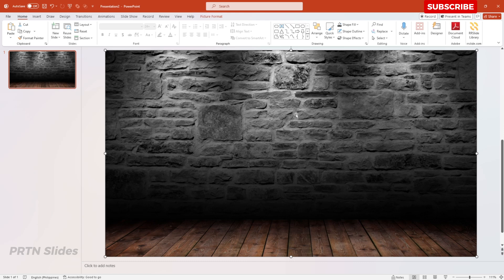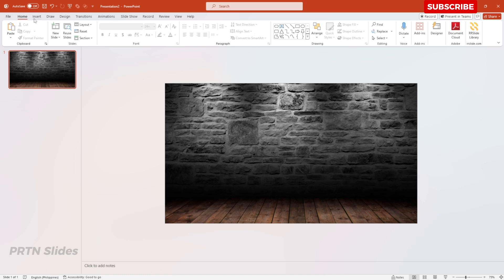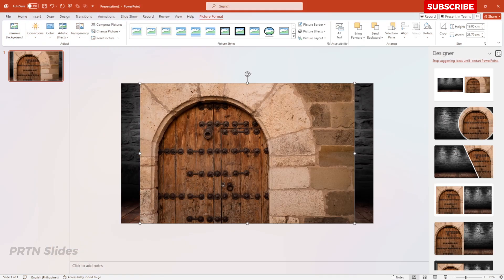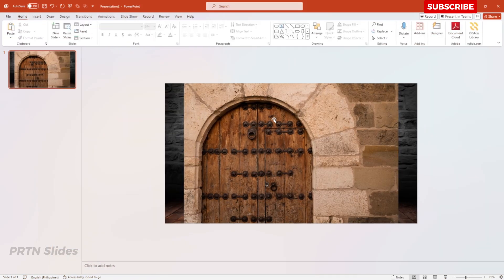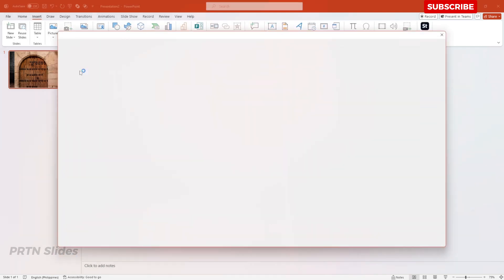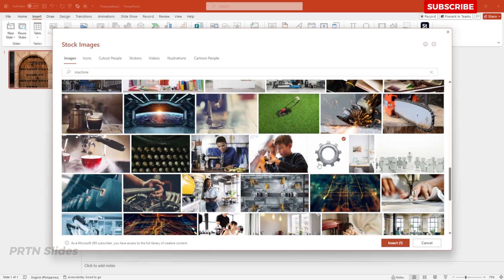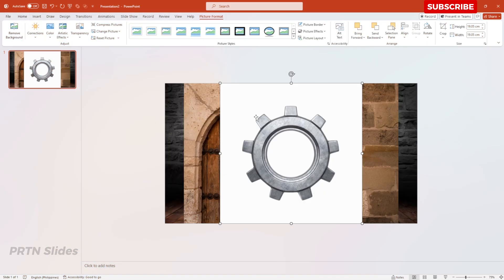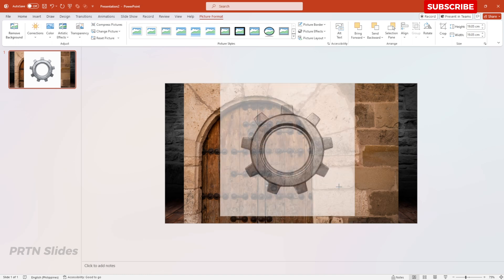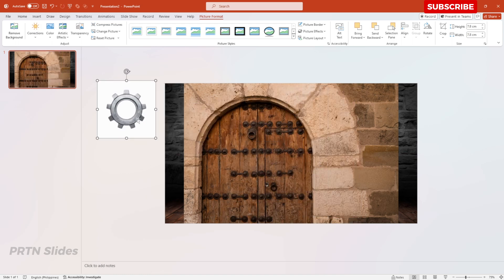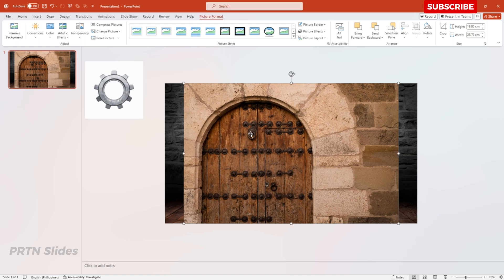The next thing we need is a wooden door image. You can search online, but I'll be using Stock Images here in PowerPoint. We also need a transparent image of a gear machine — you can search the web, but I'll use the gear image from Stock Images in PowerPoint as well. So we need these three images for our presentation.